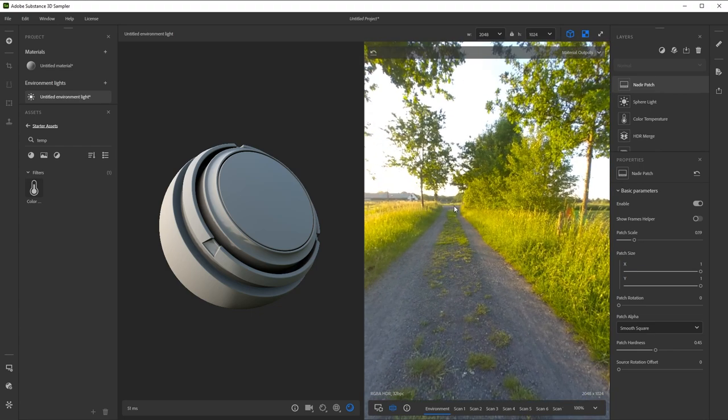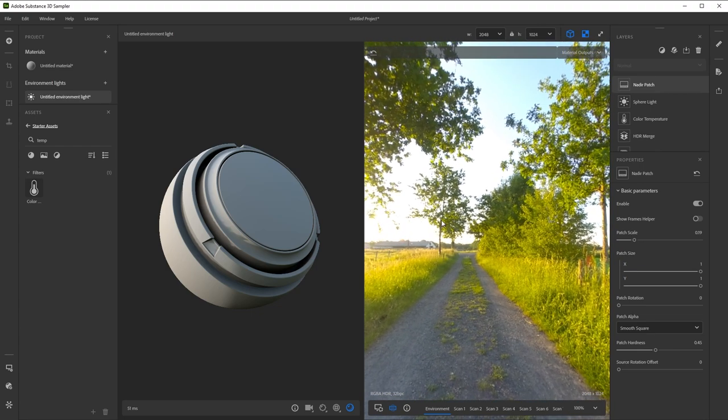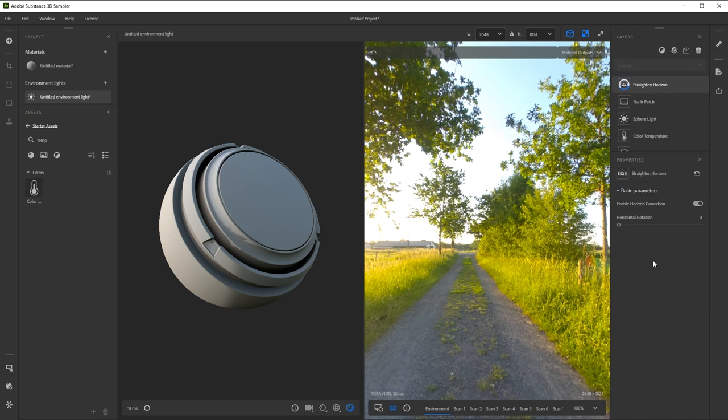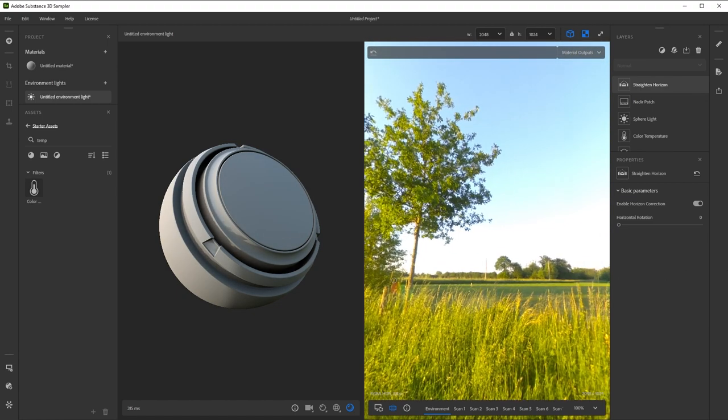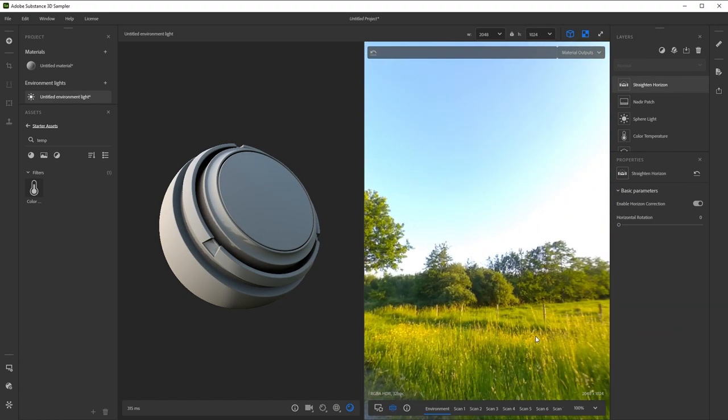Finally, I think my camera and tripod weren't exactly level, so the horizon is off ever so slightly. To fix this, I'll add the Straighten Horizon filter. This lets me set two points on the horizon and Sampler will straighten things based on the line between them.